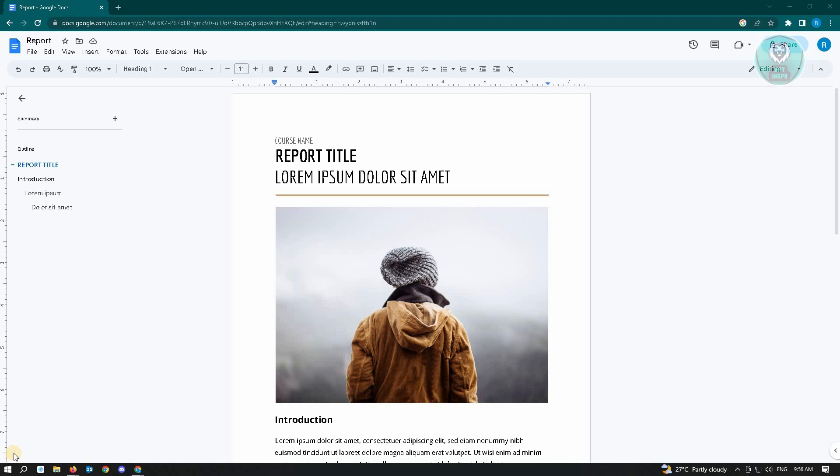So the first thing you want to do is go to docs.google.com and open the document you want to edit. Right now I have this sample document I will be using for this tutorial.